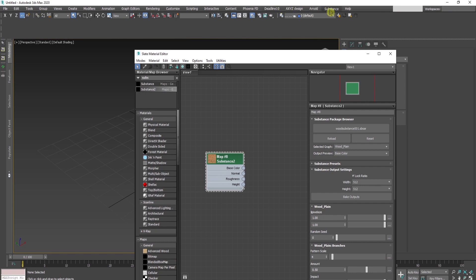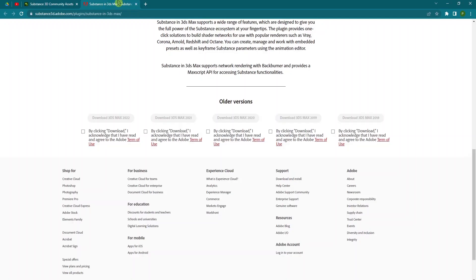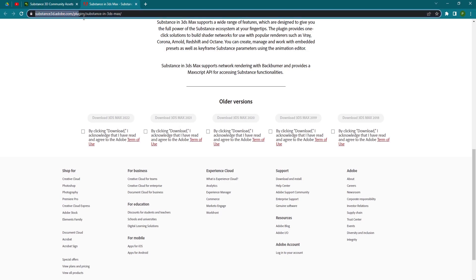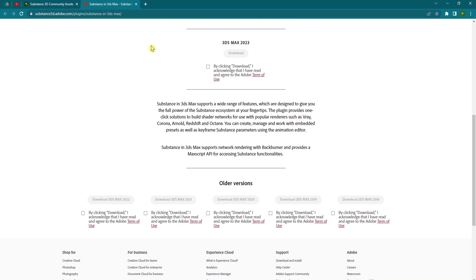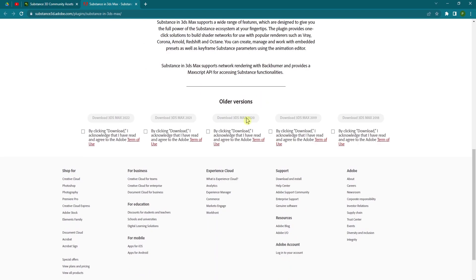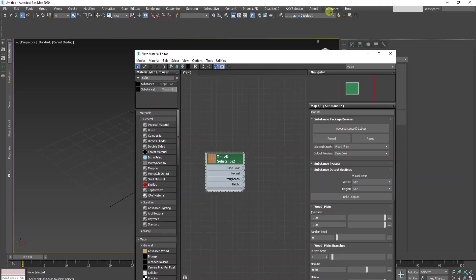You can get this menu by downloading substance for 3ds Max from the substance 3d Adobe website. You can find a link in the description. Choose your version of 3ds Max, download and install it, and you'll have the substance menu above.